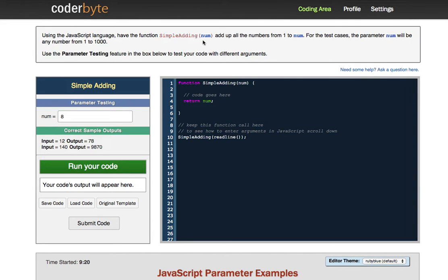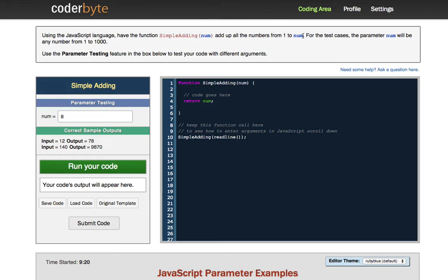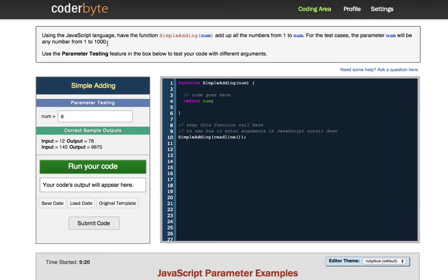So it's saying using JavaScript, have the function simple adding with a parameter of num, add up all the numbers from one to that variable num or that parameter num. For the test cases, the parameter num will be any number from one to 1000. What that means is after you write your function, they will test your function with all numbers one to 1000 to see if that works. So you don't have to put in all the numbers from one to 1000 to test your function. They'll do that for you. They're just kind of specifying that.